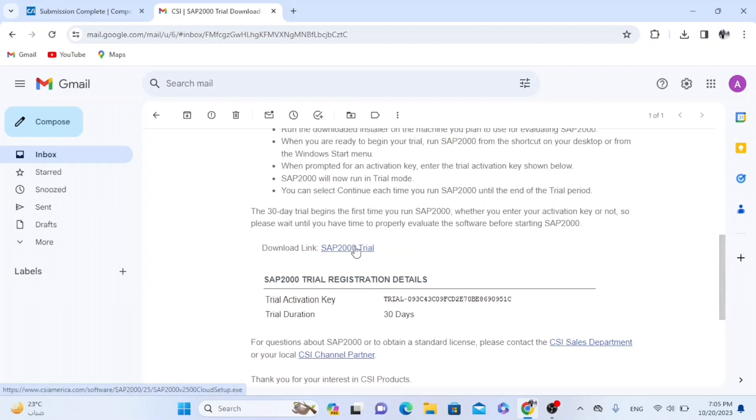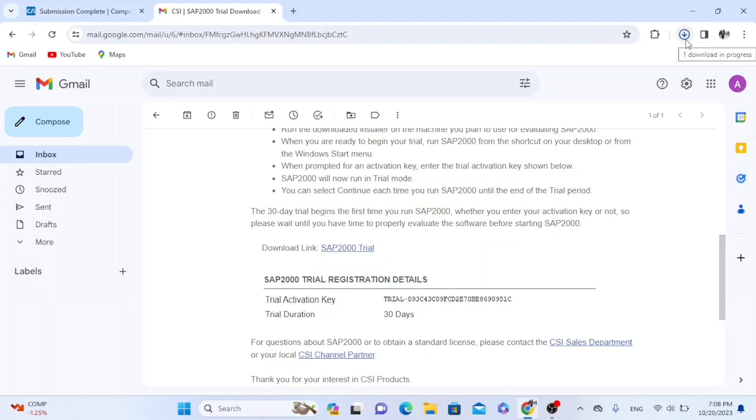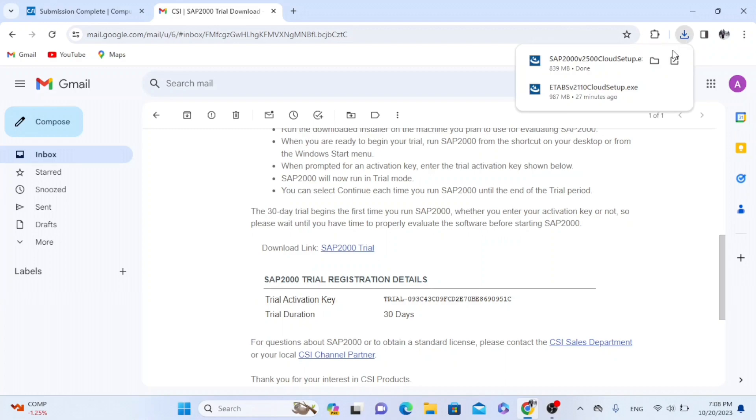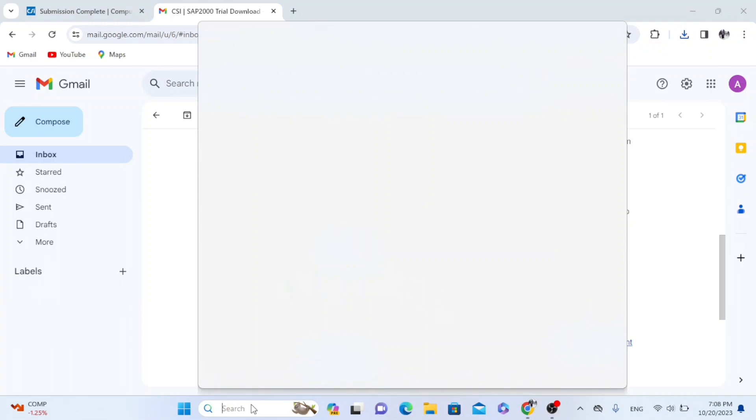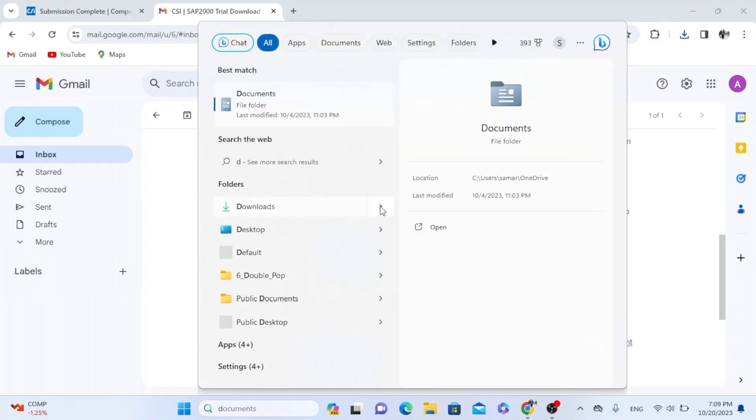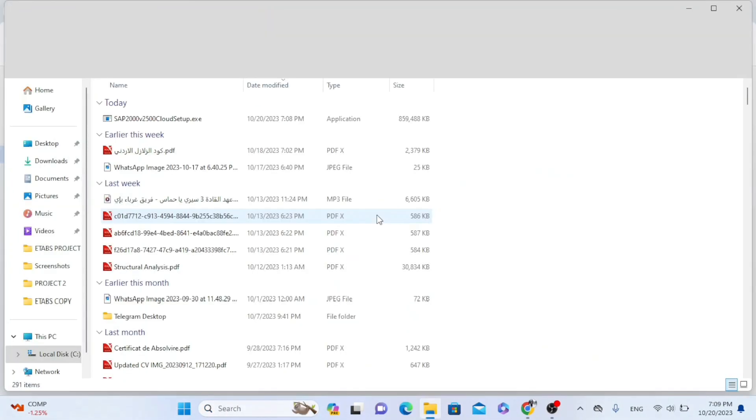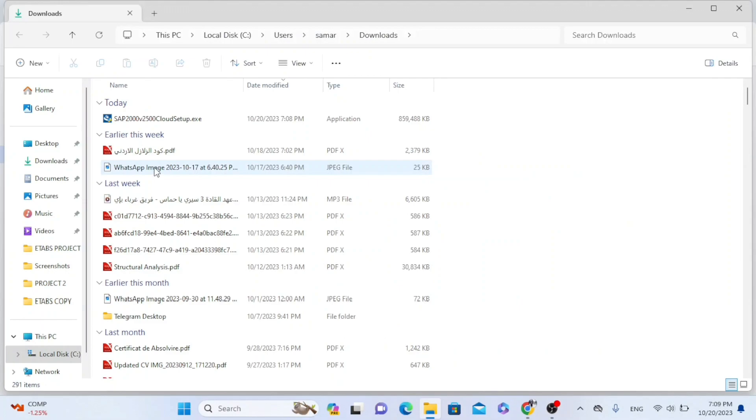So now I will click SAP 2000 trial. And now we have to wait until the process of installation finishes. So now we have to go to downloads. As we see here, I have the setup. So I will click.